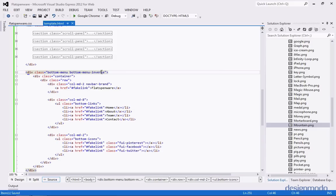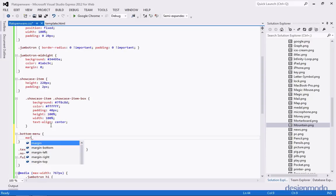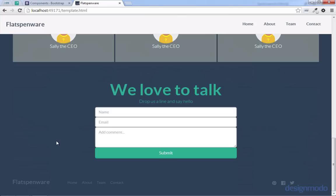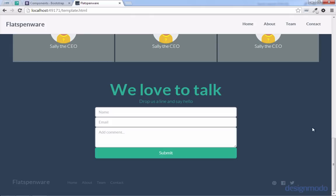One issue we're going to run into is that this bottom menu is going to be too close to the contact form above it. So we can target our bottom menu and give it a margin-top of 50 pixels. Back on our page at the bottom, we see Flatspinware, Home, About, Team, Contact, and these cool little social icons on the bottom as well.